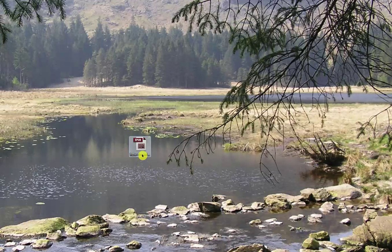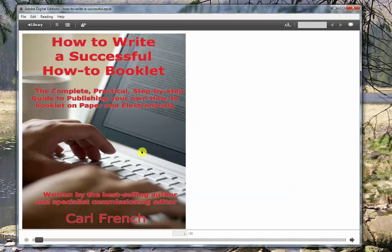And go to my book. Because it's associated with this software, if I double click on it, it's going to open it in Adobe Digital Editions. And there you are. This is a book that I wrote some time ago.